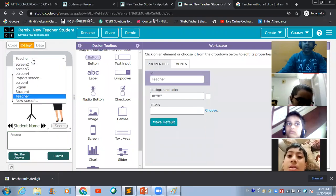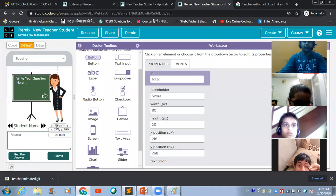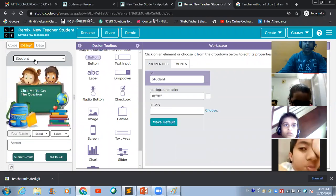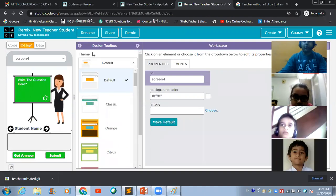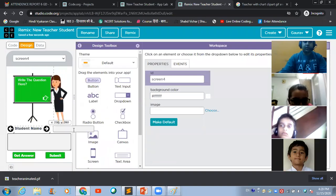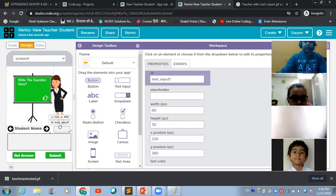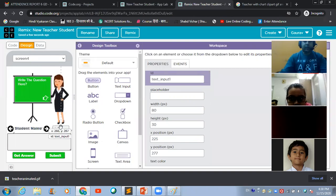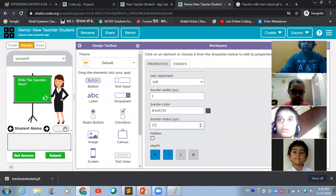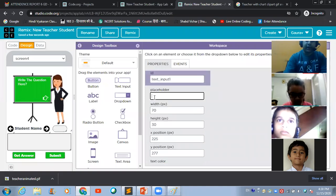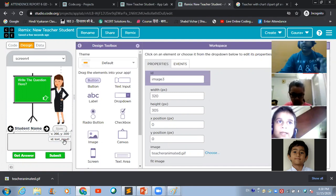By default, write something like 'write the question here' in the text area, change the font color to white — now it is looking good. Similarly, for the score input, make use of a text input box. Increase the border radius so it looks better. Add default text 'score' inside so the teacher knows this is the component to enter the score.